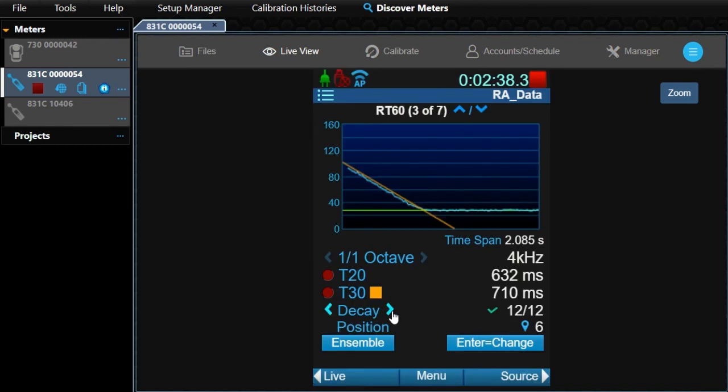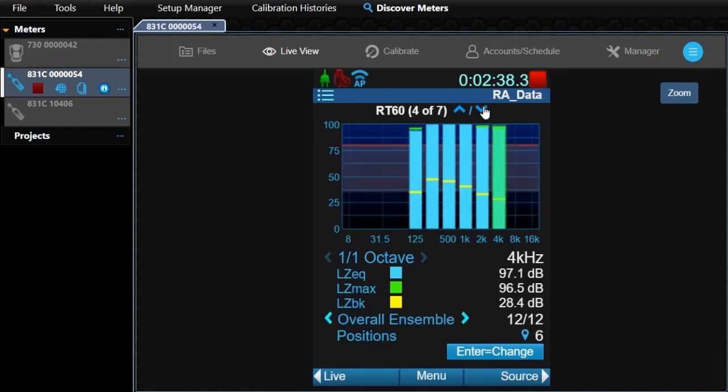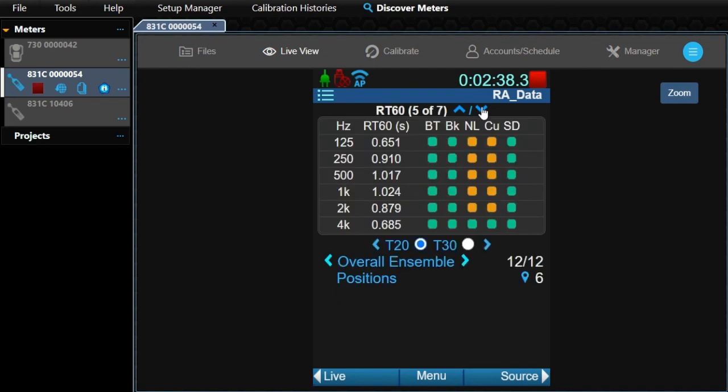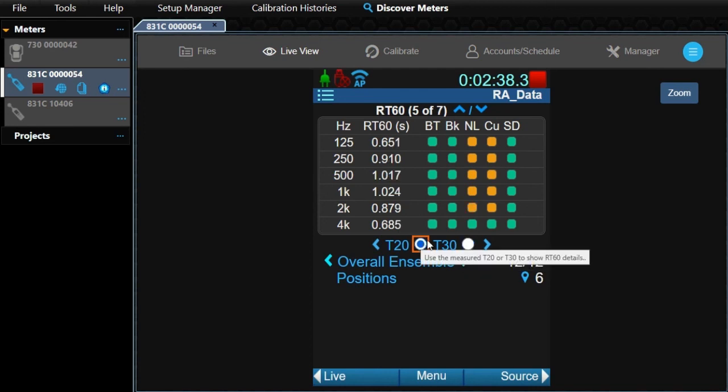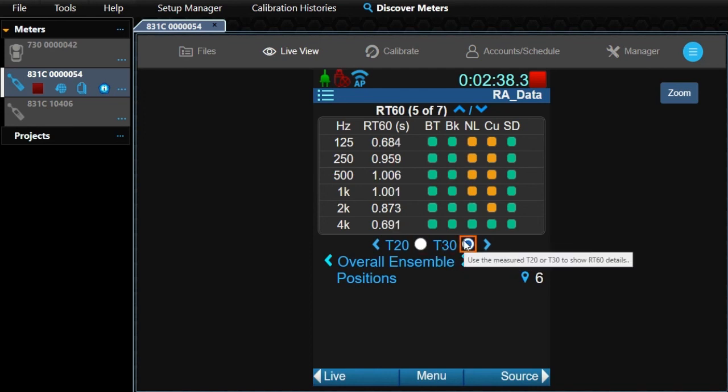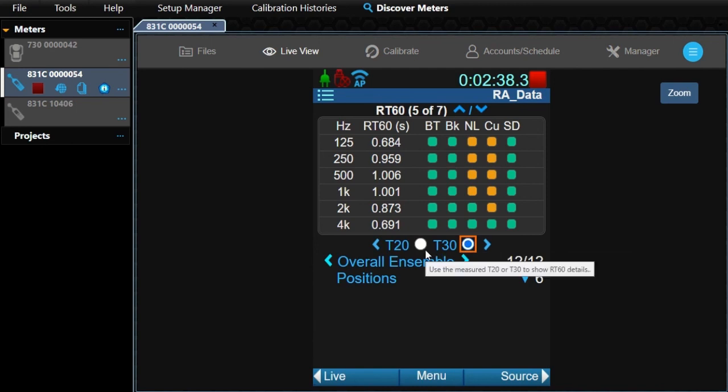On the next page, we see the LZeq, LZ max, and LZ background graphed by band. Again, the cursor in the graph shows the T30 quality. The next page contains the quality indicators for each band. See the documentation for a description of the individual quality indicators.